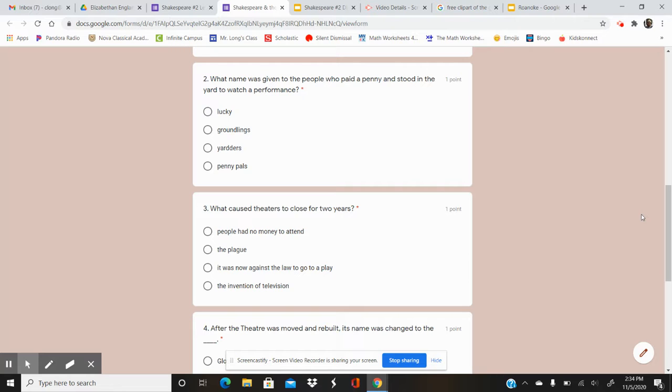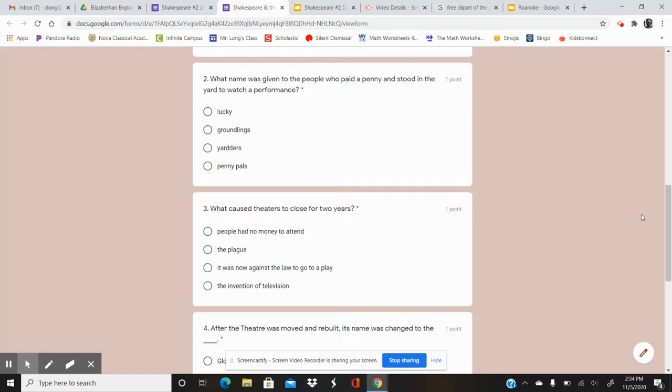Your options are People had no money to attend, The Plague, It was now against the law to go to a play, The Invention of Television. So which of those was the reason theatres were closed for two years?